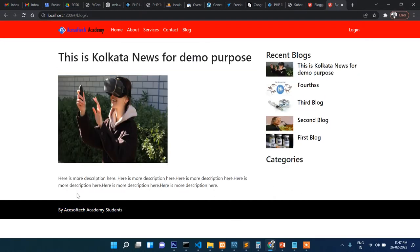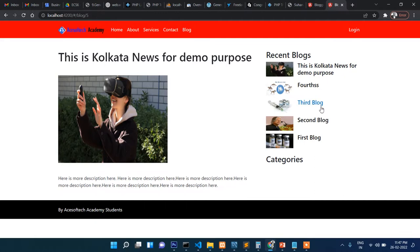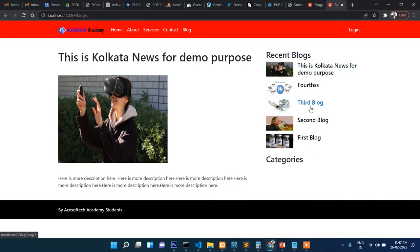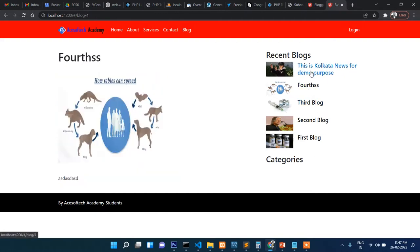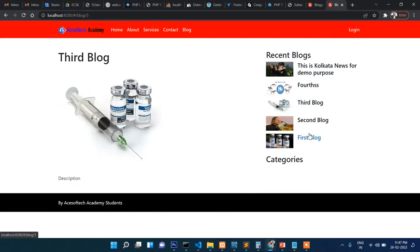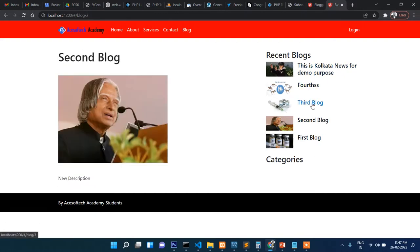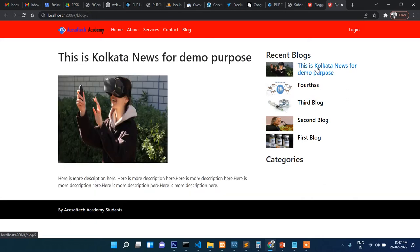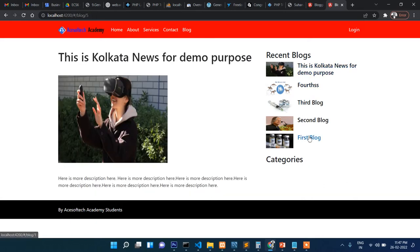I will try to add a comment box here also, so users can comment and the admin will approve before it shows. Apart from that, on the right side you can see the list of the blogs. Whichever blog I'm clicking, the details of that blog are showing on the left side.